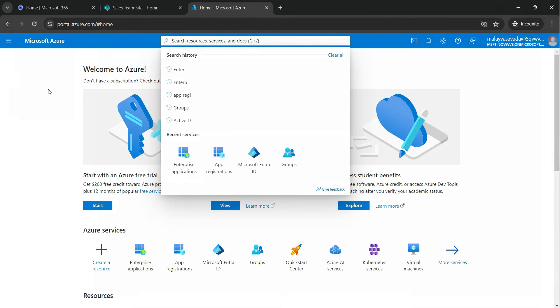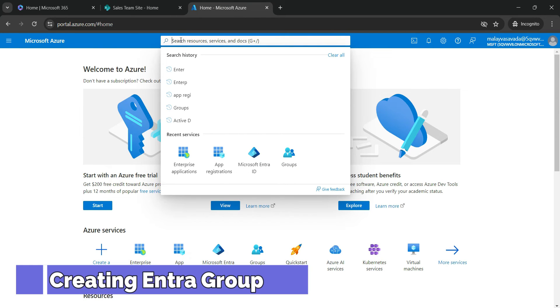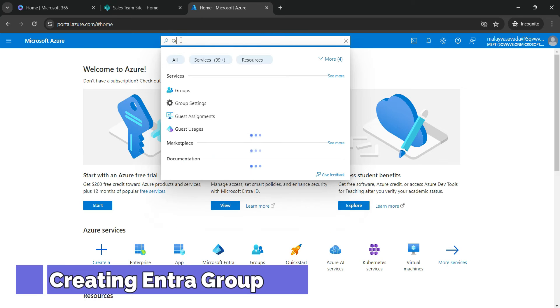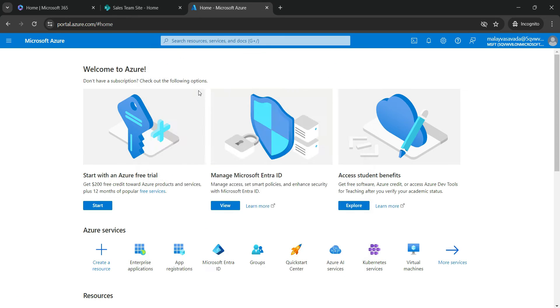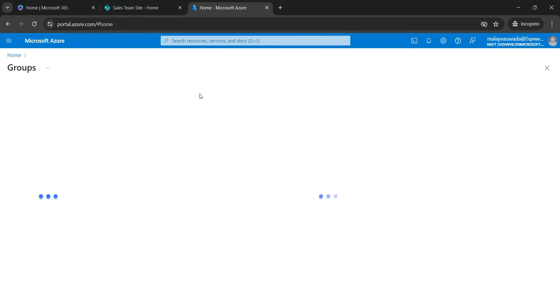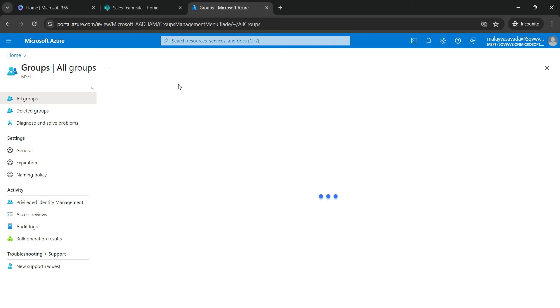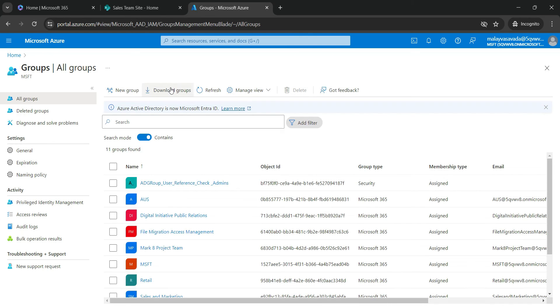So, having said that, let us open portal.azure.com and let's create the Entra Group, and then we will add that Entra Group into the SharePoint Group using PNP PowerShell. So let's get started. Now I am in portal.azure.com. In the search resources, go ahead and search for groups. Click on Group Services. I am going to create a new group.